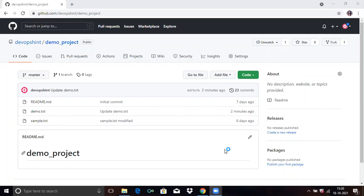So firstly, what is Action? Automate, customize and execute your software development workflows right in your repository with GitHub Actions. You can discover, create and share actions to perform any job you'd like, including CI/CD, in a completely customized workflow.